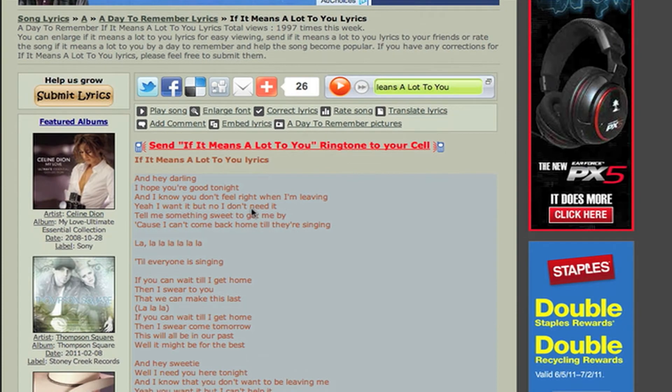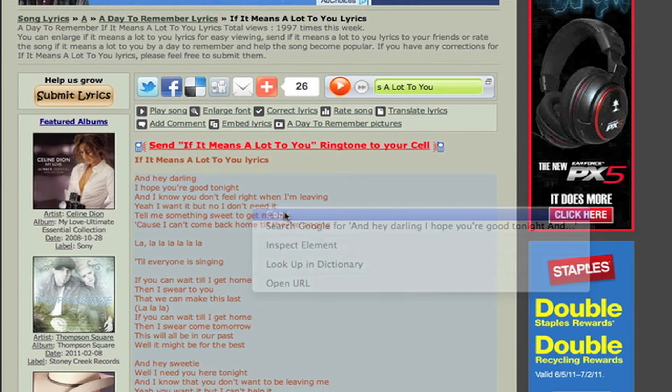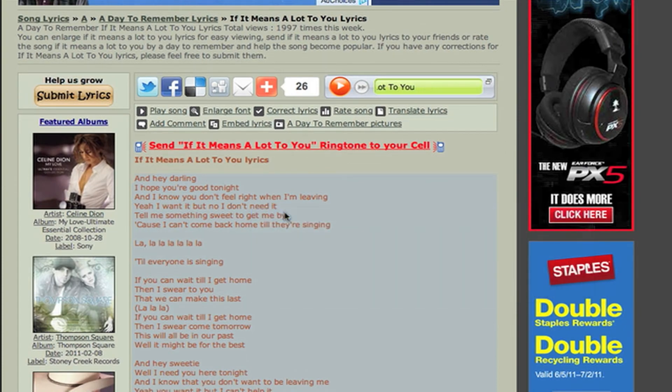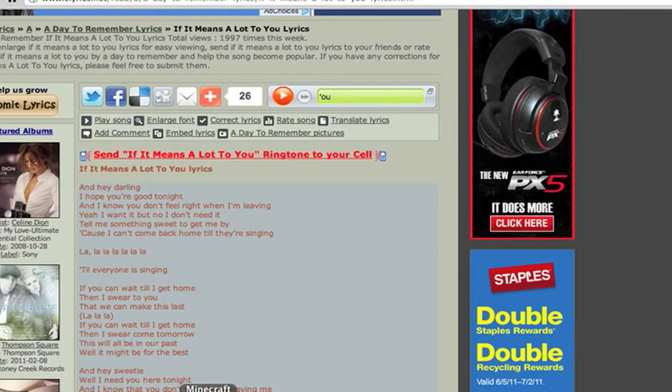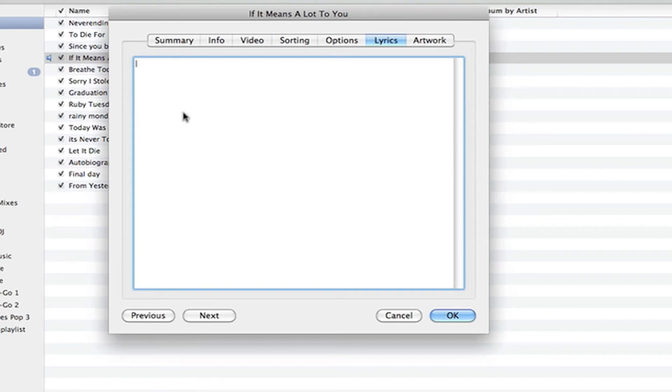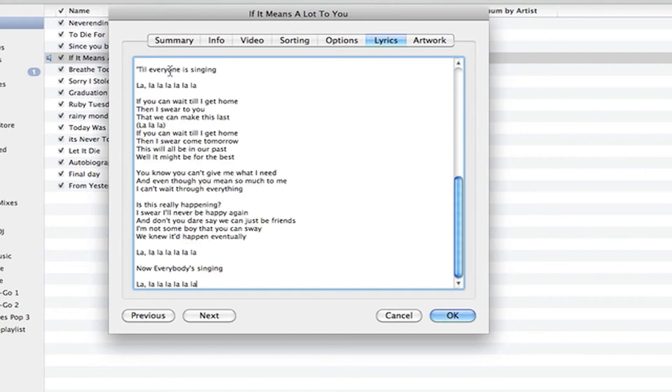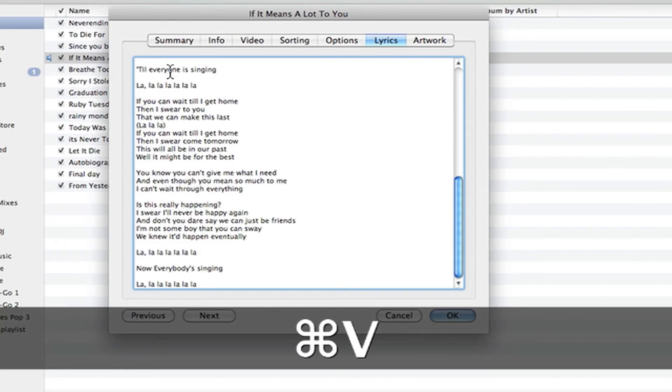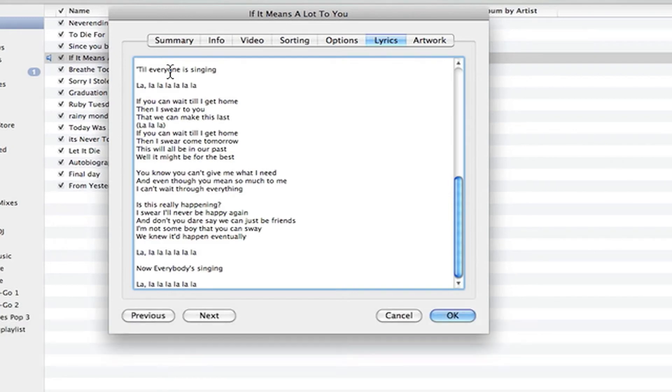So here are the lyrics. Right-click, click copy, and go back to iTunes. Right here doesn't let you right-click, so for the Mac users you click command V, and I believe for PC users you click control V. The lyrics are on here.